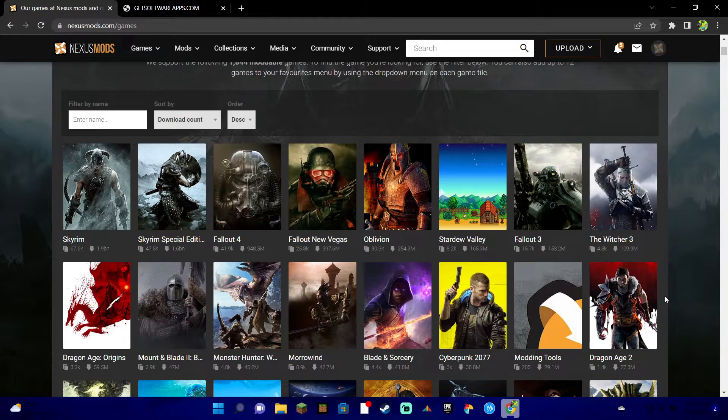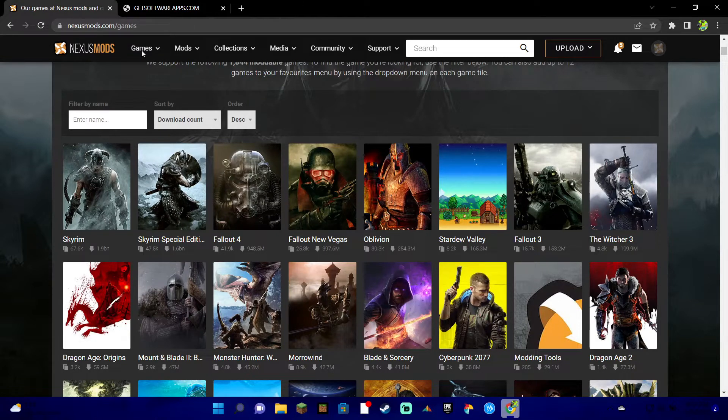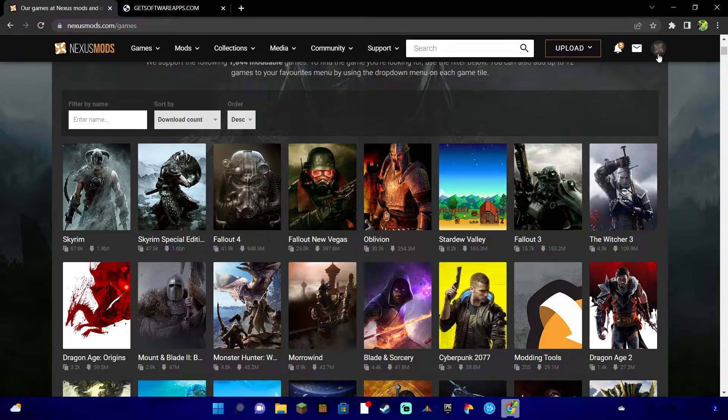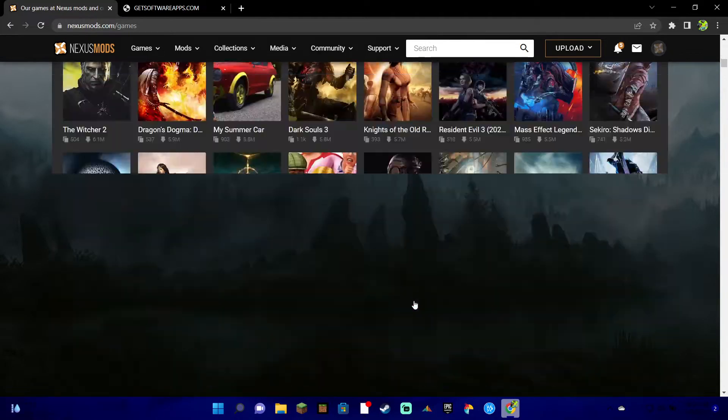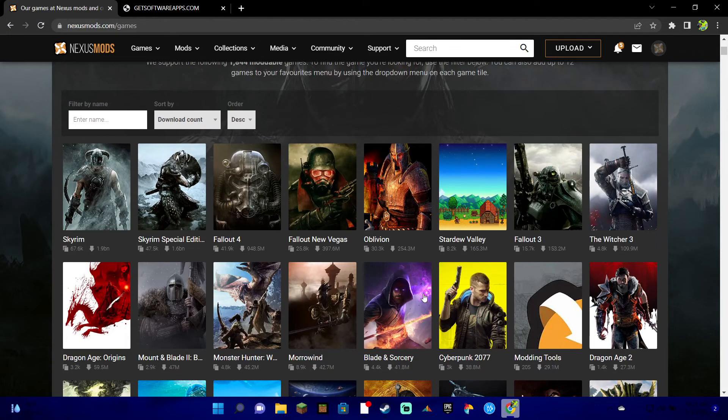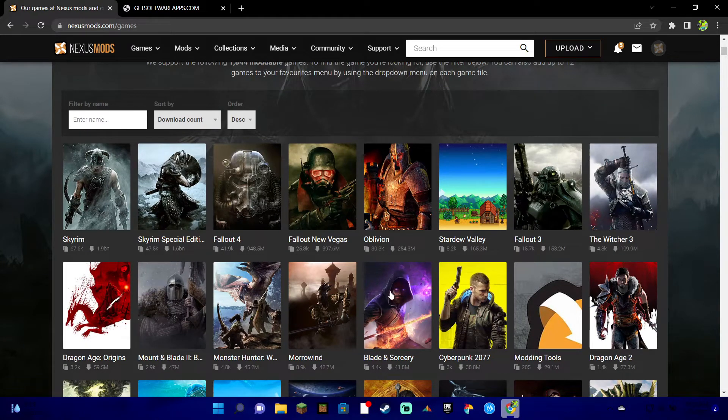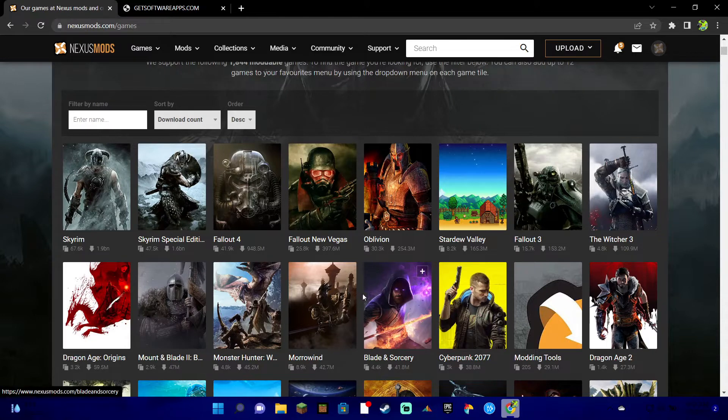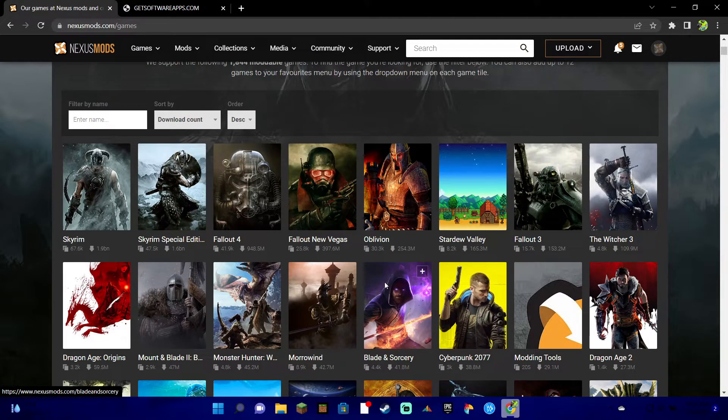What you're going to do is you're going to go to Nexus Mods, I'll put a link in the description. You're going to create an account with Nexus, then you're going to choose the game that you want. It's literally a whole bunch. I'll go ahead and do Blade and Sorcery because it's a game I've been playing lately.